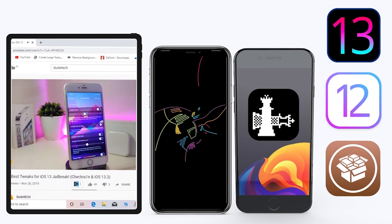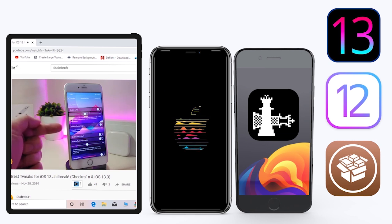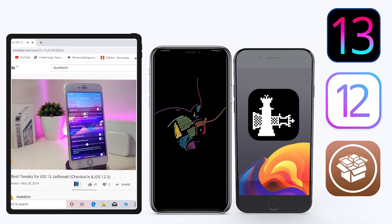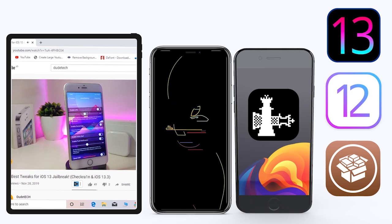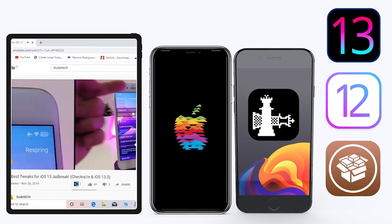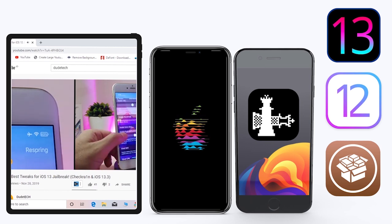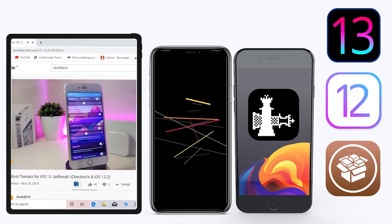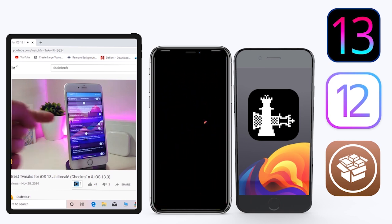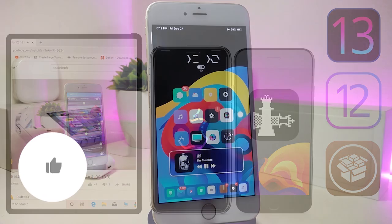Hey, what's up guys, welcome back to the channel. Time to talk tweaks. For those already using the new unc0ver jailbreak on iOS 13 up to 13.3, and for most people using the checkra1n jailbreak starting from iOS 12.4 up to 13.3.1, here are some top new jailbreak tweaks I want to share with you guys.